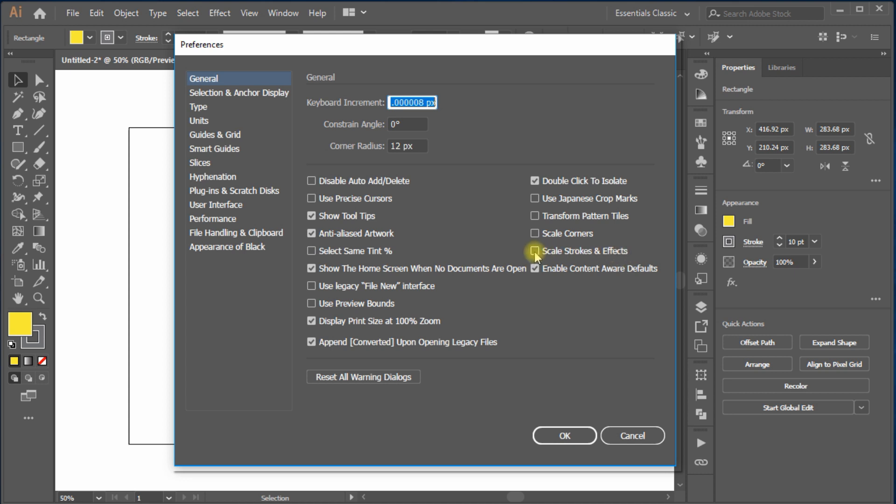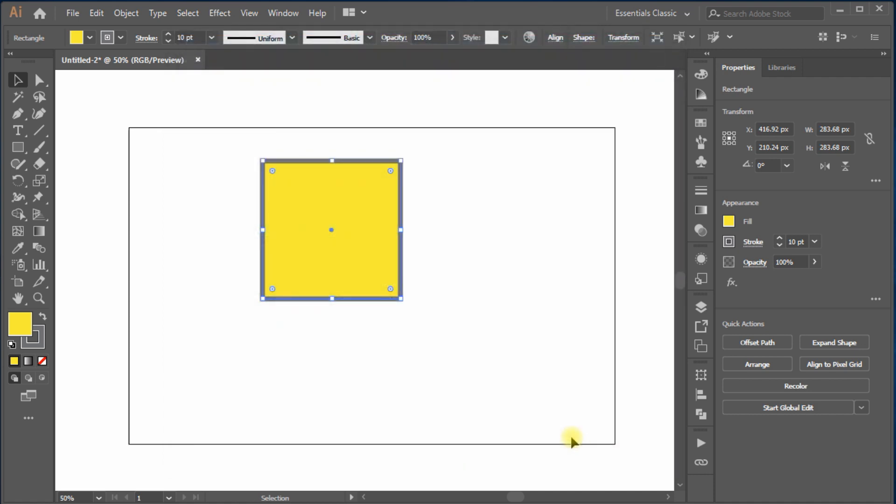Here, move to second column and check mark the second last option, where it says, Scale Strokes and Effects. Hit OK, and you're done.